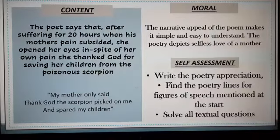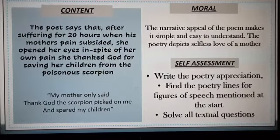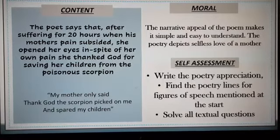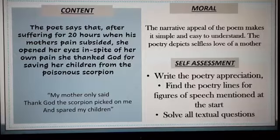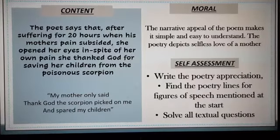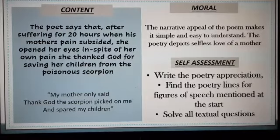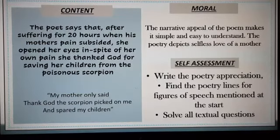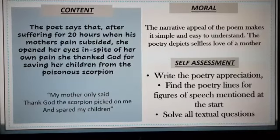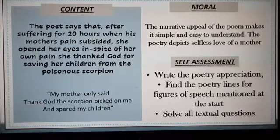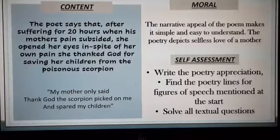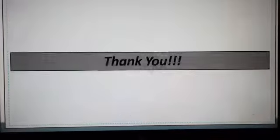Students, what is the moral? The narrative appeal of the poem makes it simple and easy to understand. The poetry depicts the selfless love of a mother — in spite of all her pains, she wished the welfare of her children. For self-assessment, please write the poetry appreciation, find the poetry lines for the figures of speech mentioned at the start, and solve all the textual questions in the notebook for your assignments. Thank you, students.